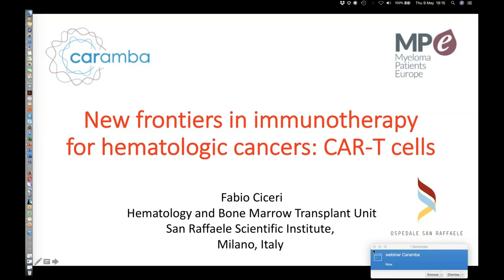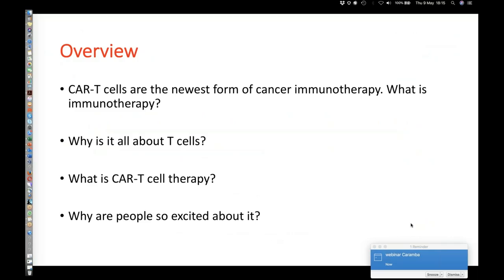Today we will speak about new frontiers in immunotherapy for hematological cancers, focusing on CAR-T cells. We will address: what is immunotherapy, why is it all about T cells, what is CAR-T cell therapy, and why are people so excited about it?